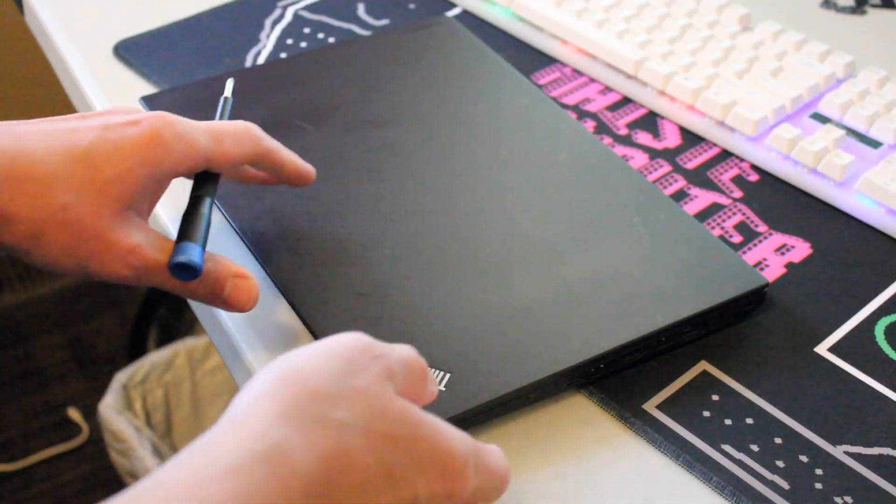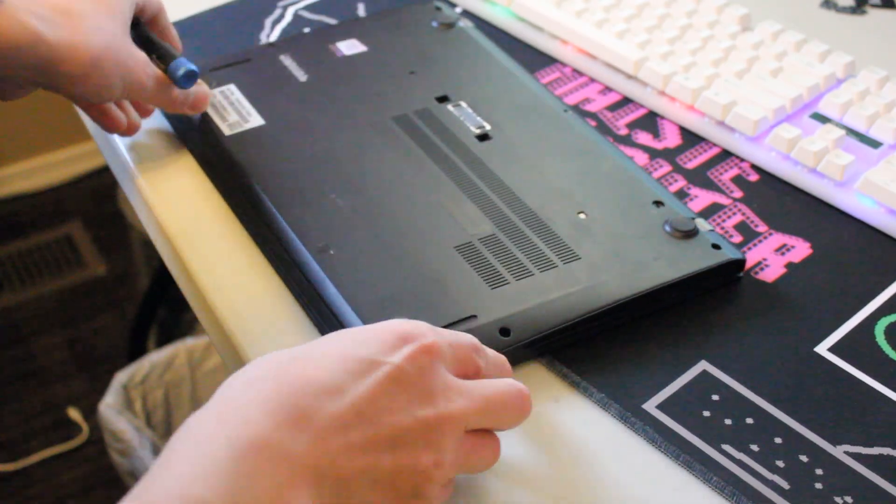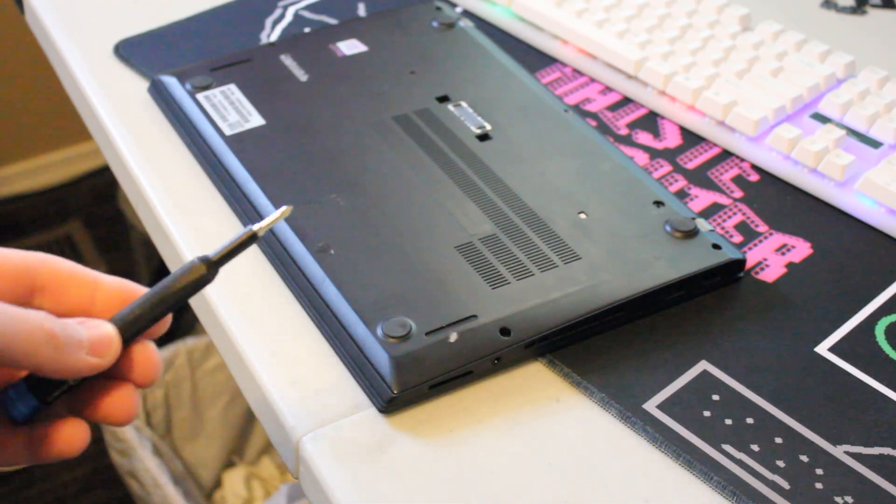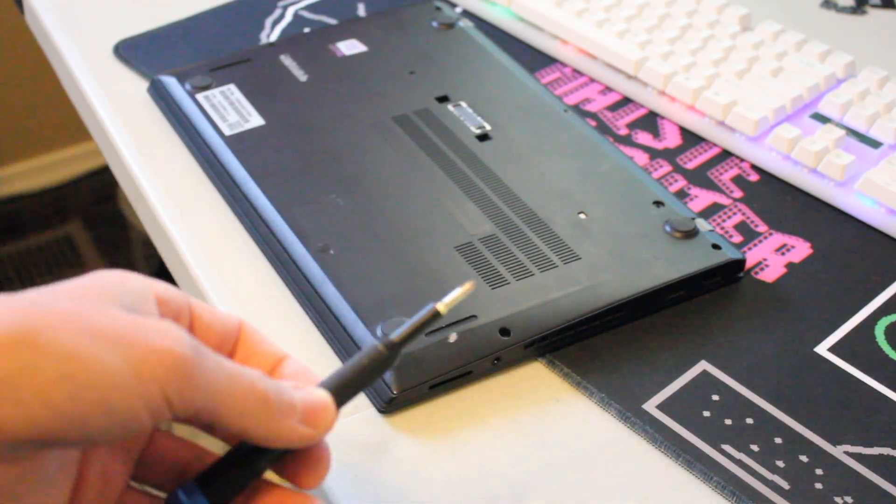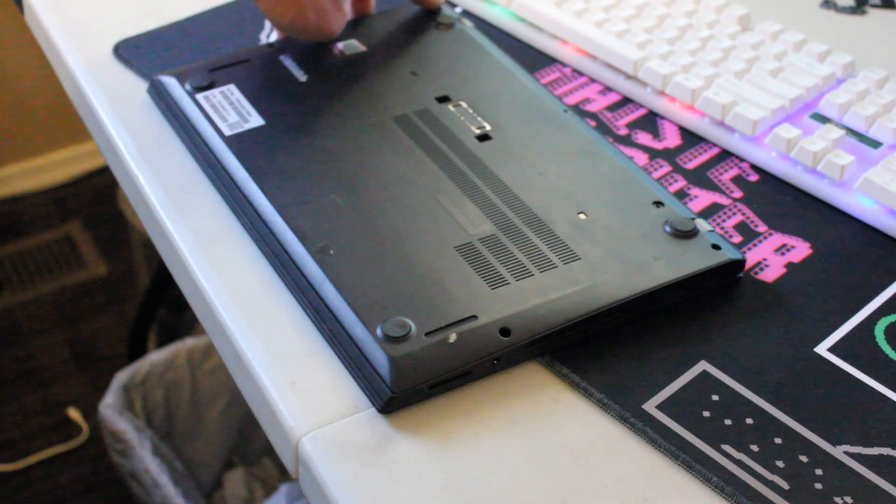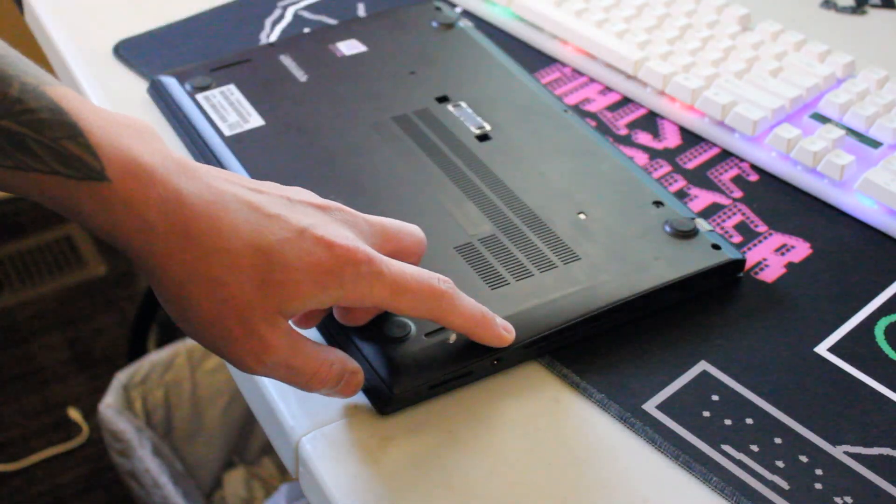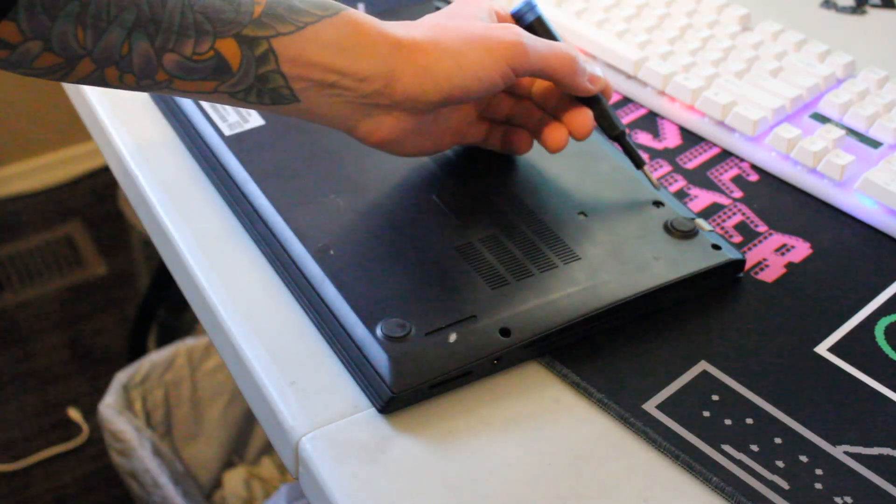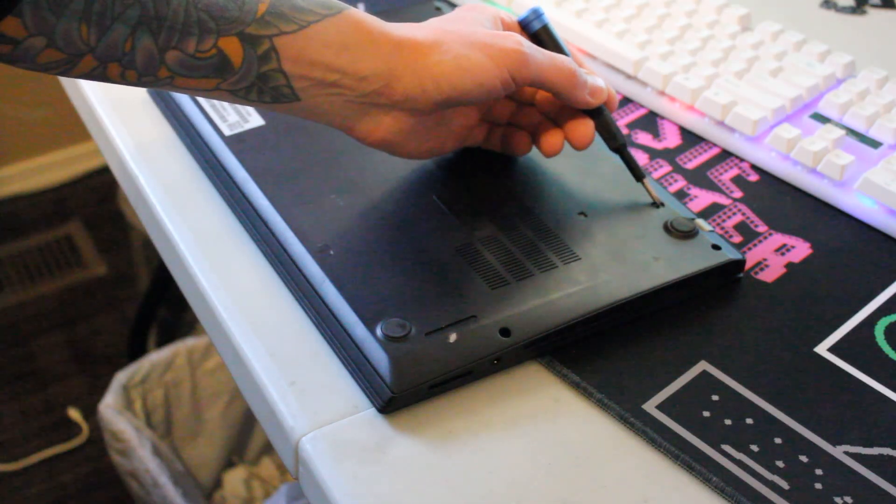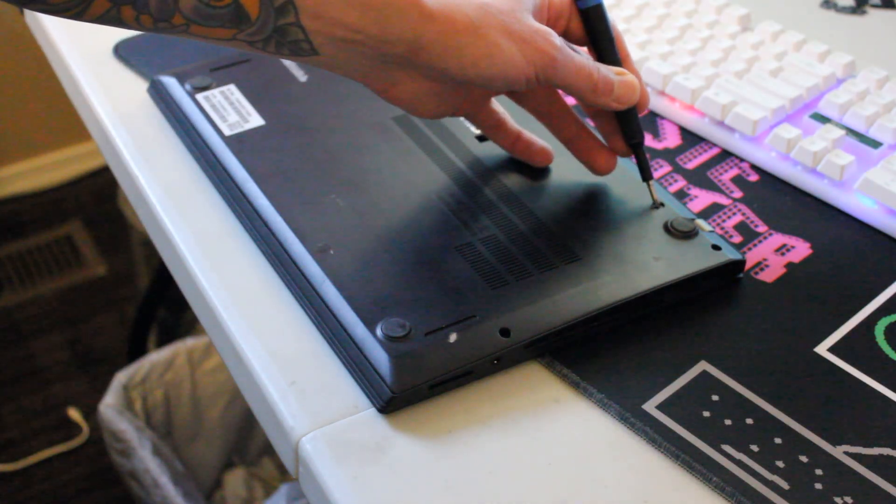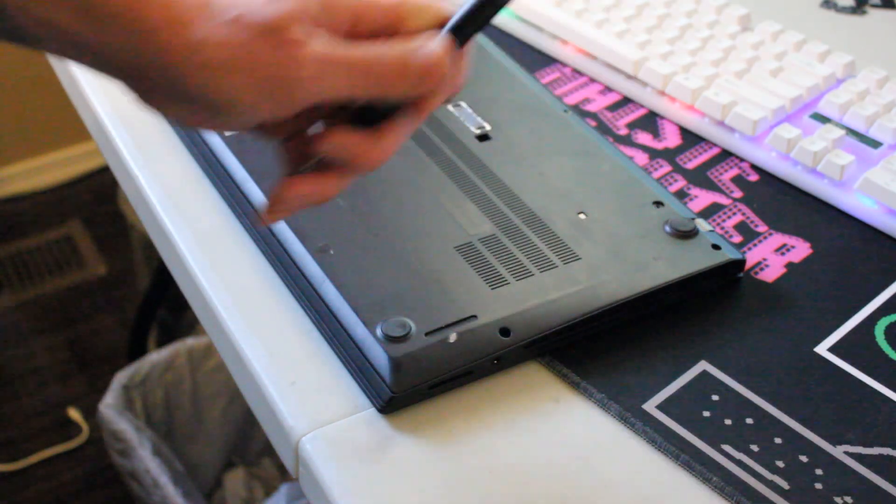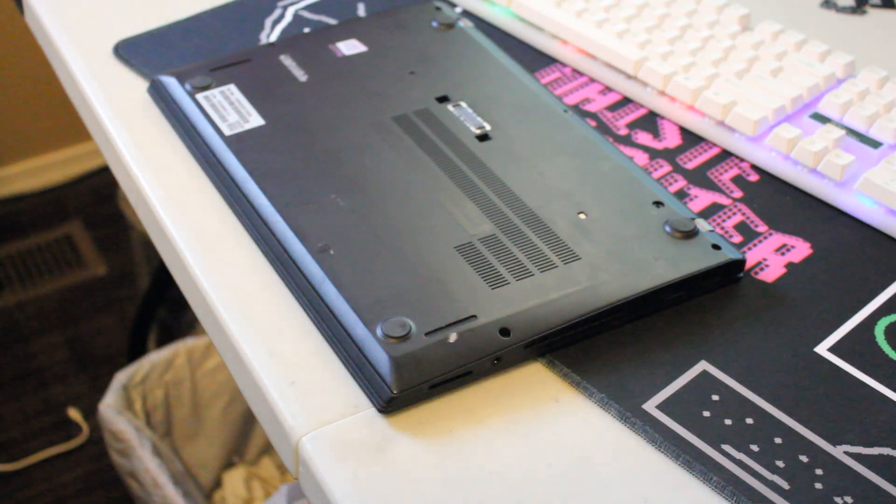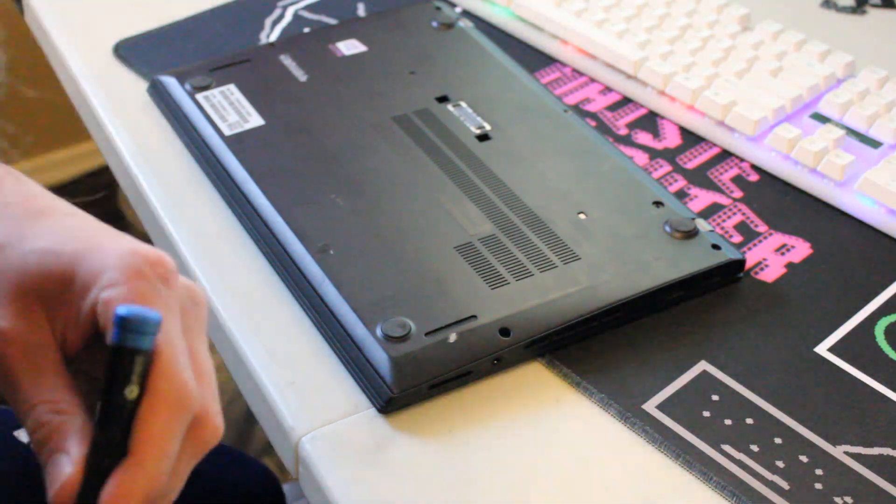So let's flip this thing over. What you need to remove the screws is a Phillips head screwdriver. There's one, two, three, four, five screws plus this one little keyboard lock right here that we'll put in the unlocked position. All right, let's get started.